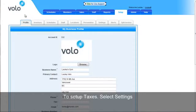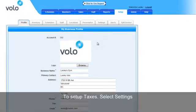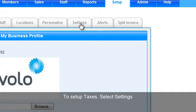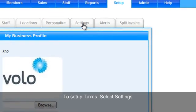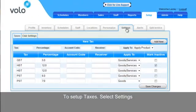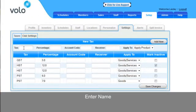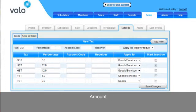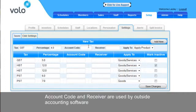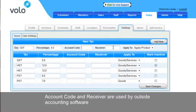Next, to set up your taxes, click on the Settings tab under Setup. And the first window that will open is Taxes. To enter a new tax, select the name of the tax, the amount, and here if you use outside accounting software, you can enter the account code and receiver.